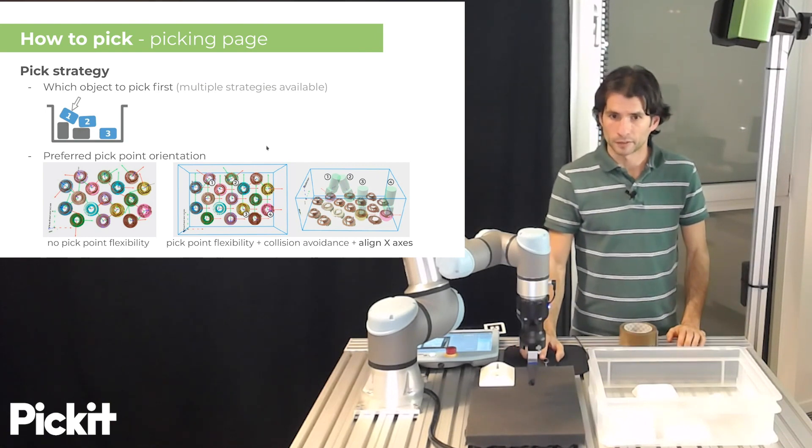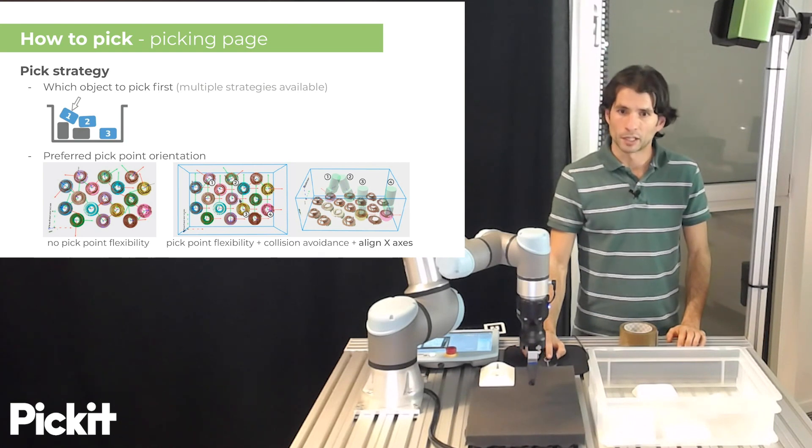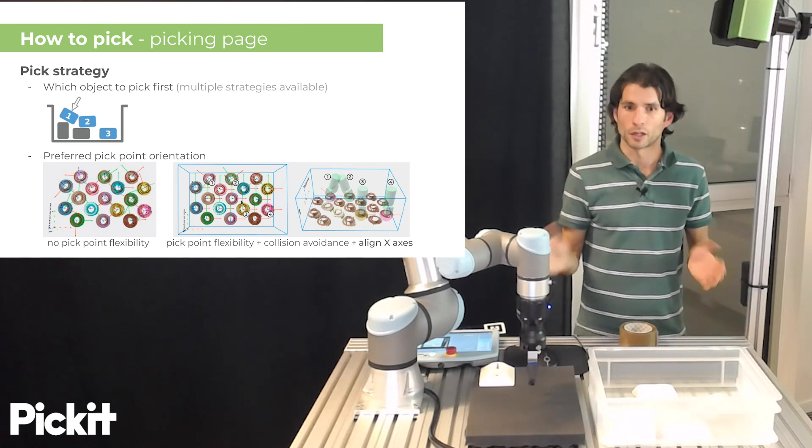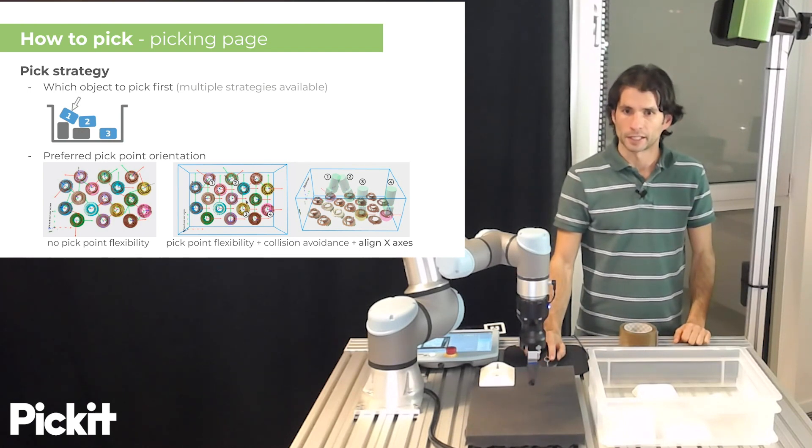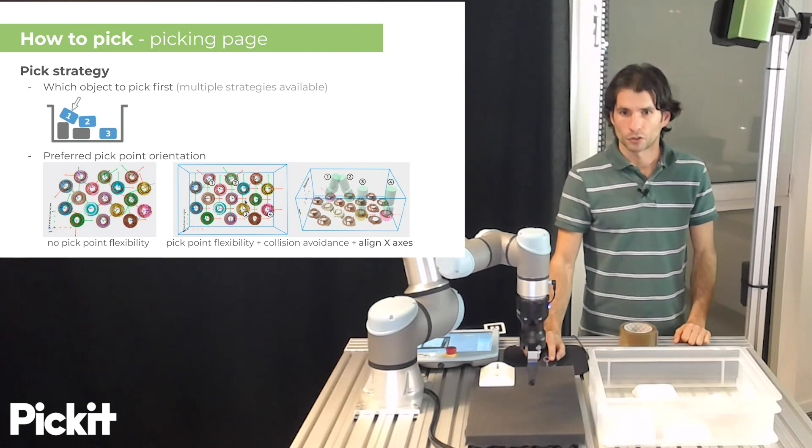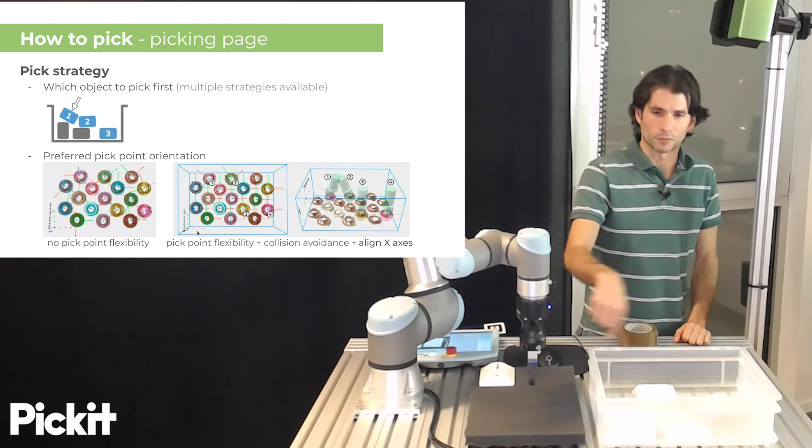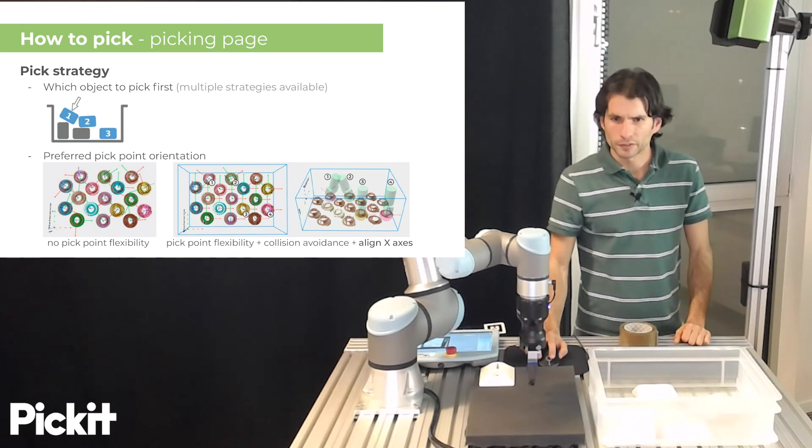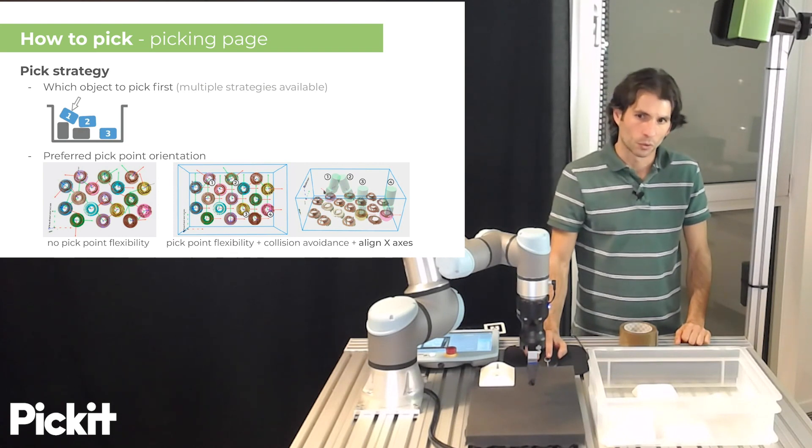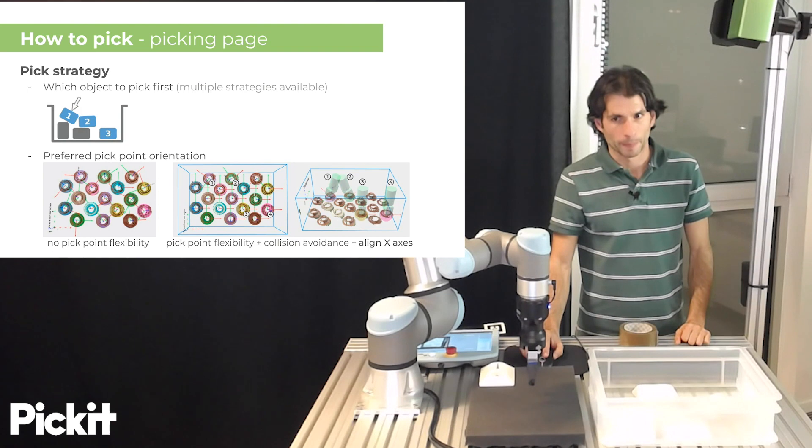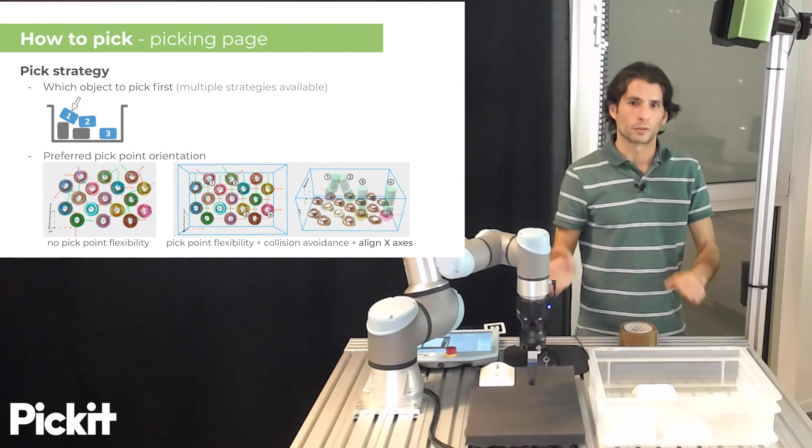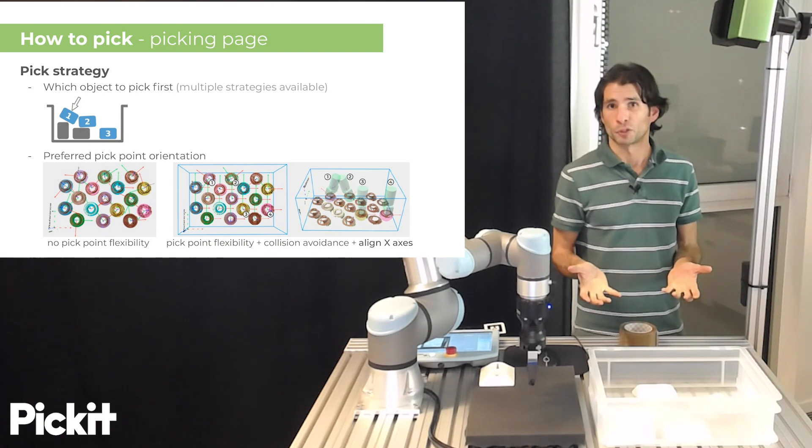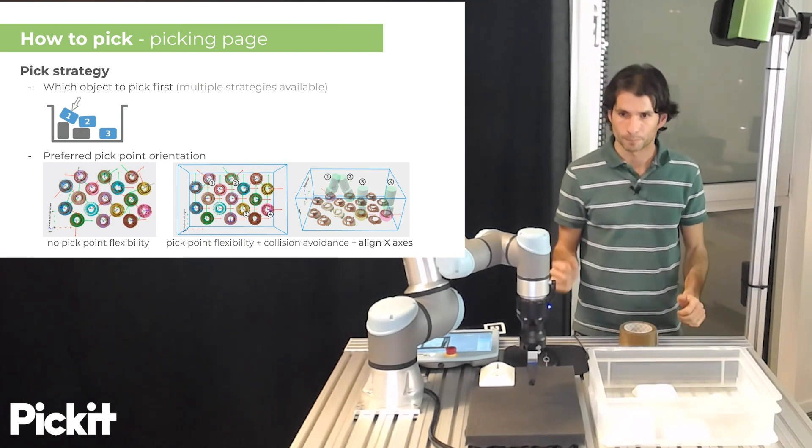So when this happens, what Pickett will do is that it will align as best as possible the pick frames with what you specify. For instance, here we are saying that the x-axis, which is red, should be parallel to the x-axis of the Pickett reference frame. And you can see that it is the case for almost all objects, except the ones where doing this would involve a collision with the bin. In these cases, Pickett will move away from the preferred orientation and will favor making the object pickable instead of aligning with your preference.